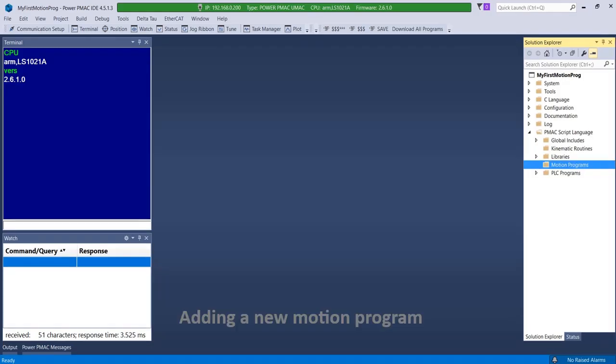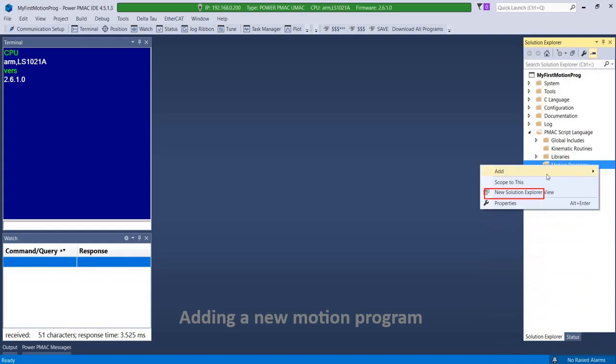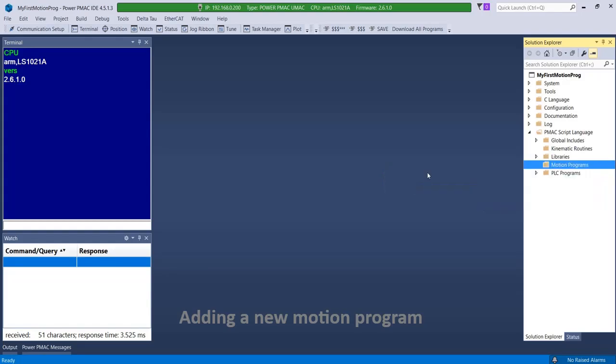To create a new motion program, right click on motion programs, click add, new item, give the file a name, and add it.